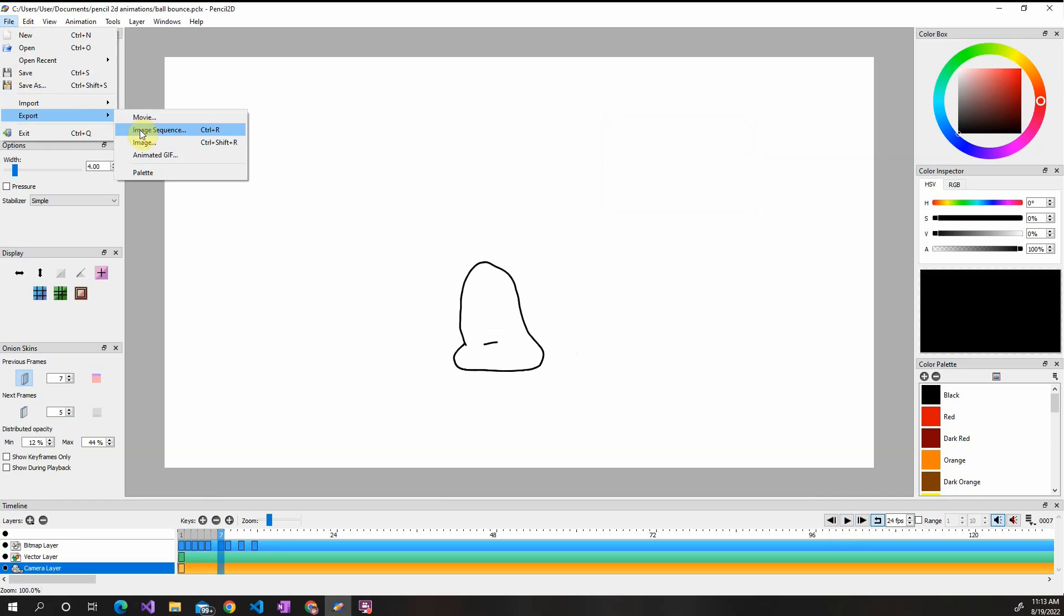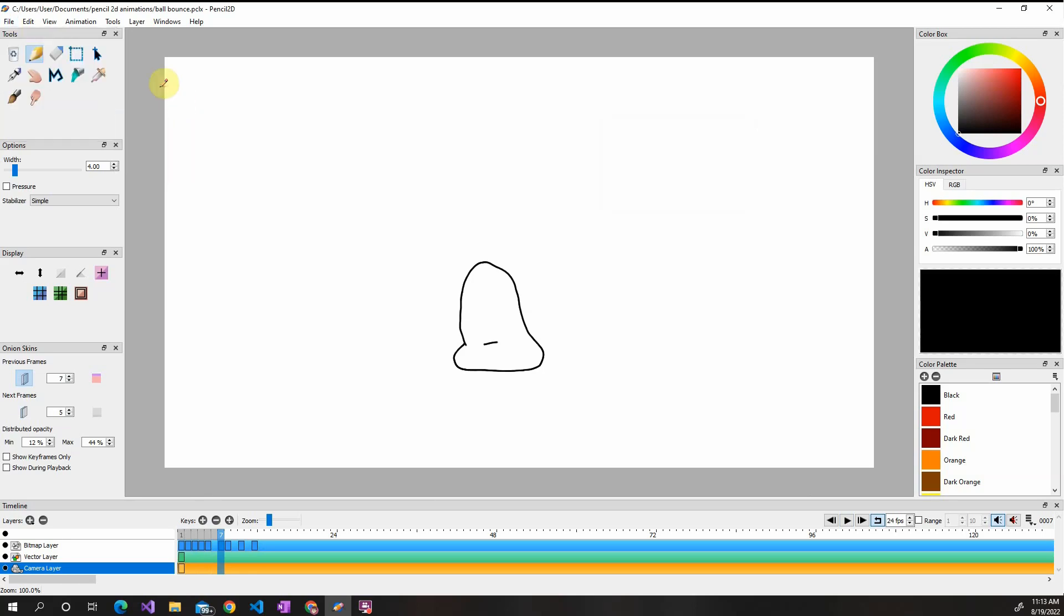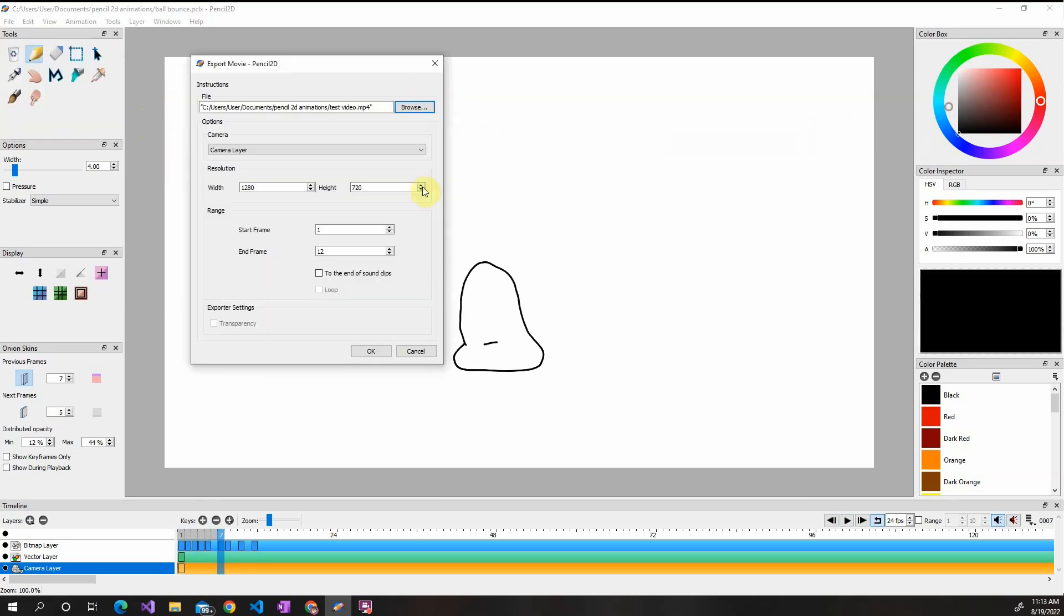Image Sequence is a sequence of images in a folder, so all your frames are going to be exported as an image. Sometimes it's useful for some things. Animated GIF, again, you export it to a GIF. But for now I'm going to do Movie.